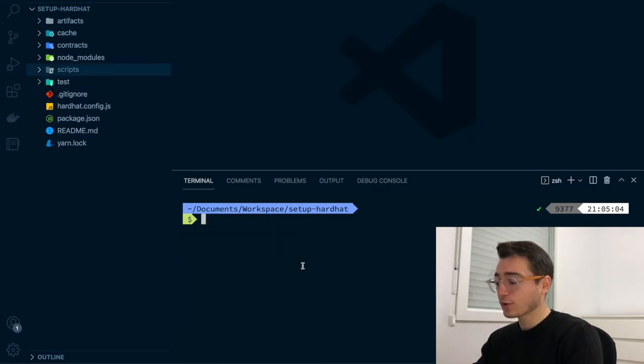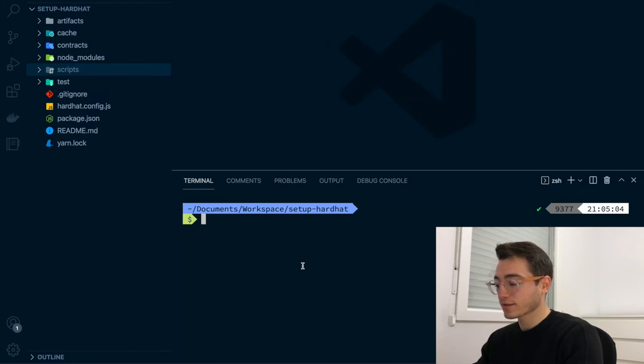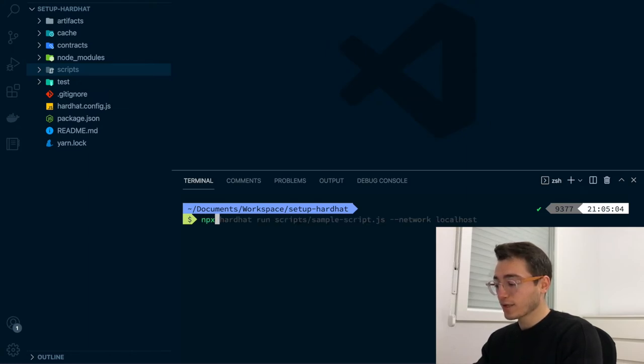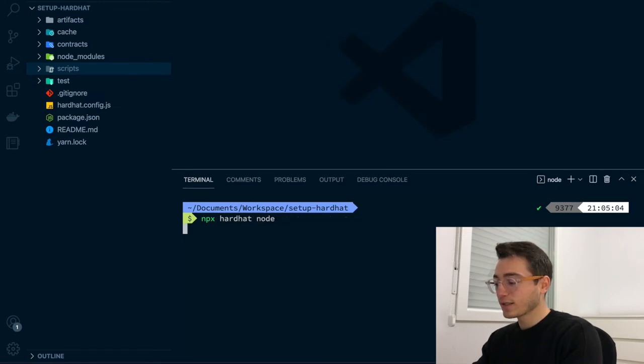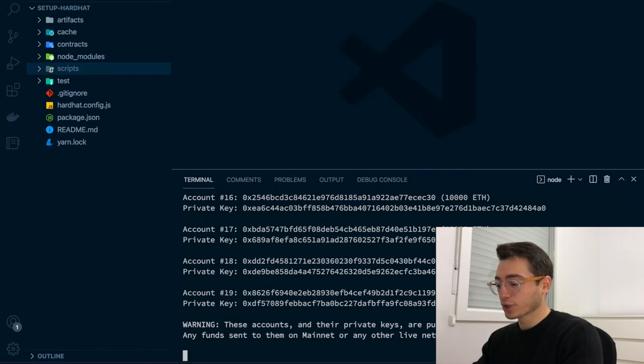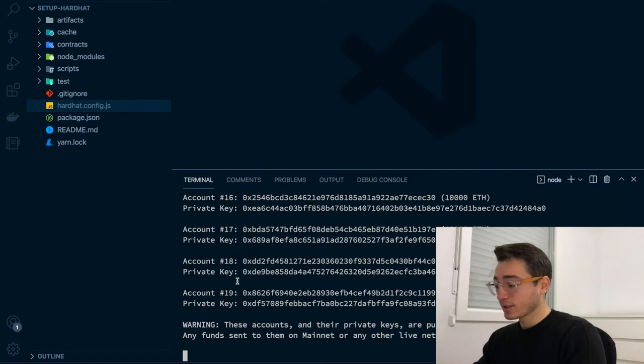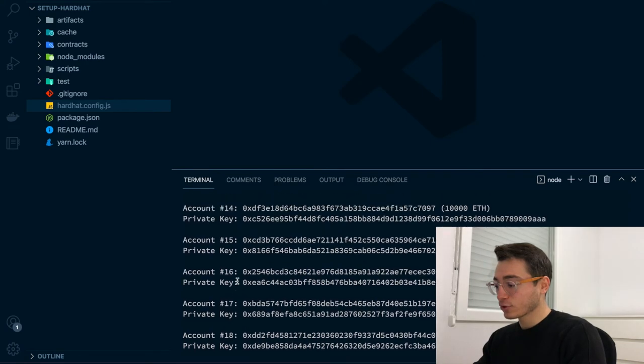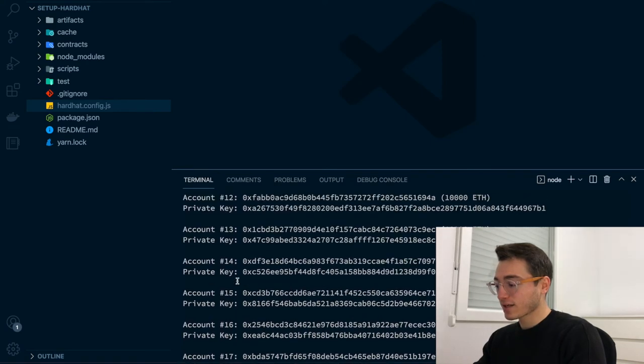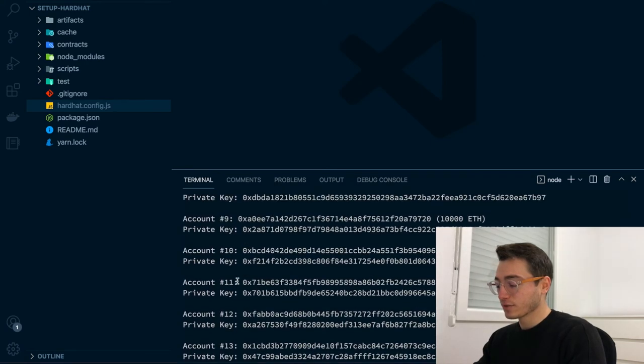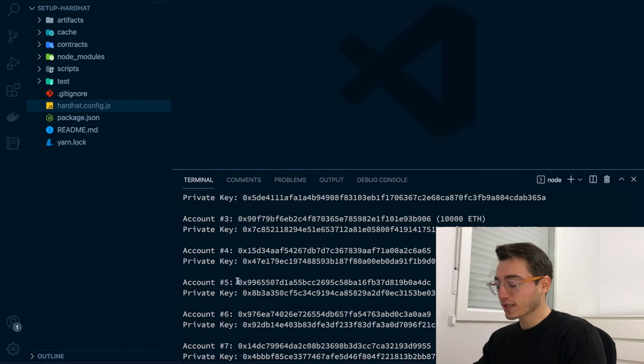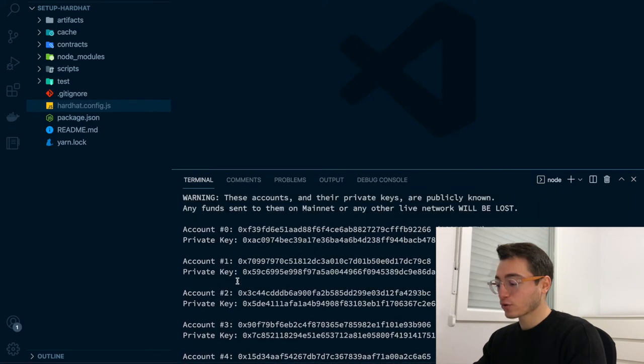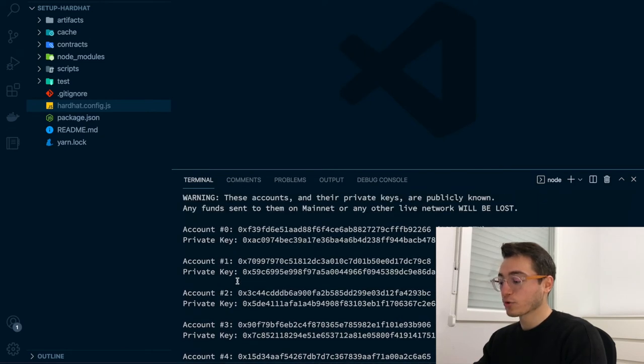Next, we're going to start a local Ethereum blockchain to deploy our smart contracts against. The first thing you need to do is run npxhardhat-node and that will kickstart a local Ethereum blockchain. Additionally, you can see that a lot of test accounts have been created in the terminal. You will be able to use those accounts to interact with your smart contracts deployed to your local Ethereum blockchain.